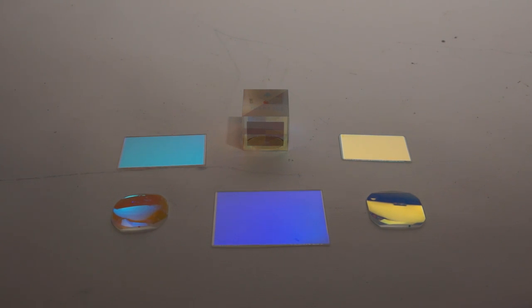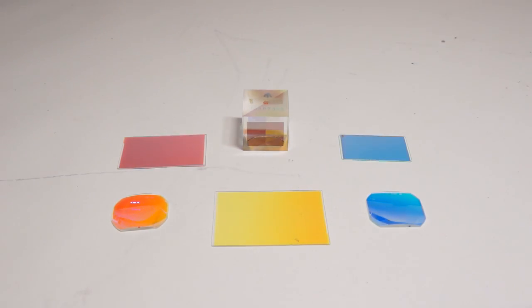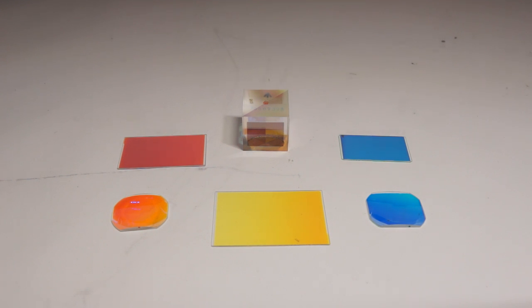You can see that under indirect lighting, the colors of each sheet of glass change. This is because the light is no longer passing through the glass, it is just reflecting off of that dichroic surface.